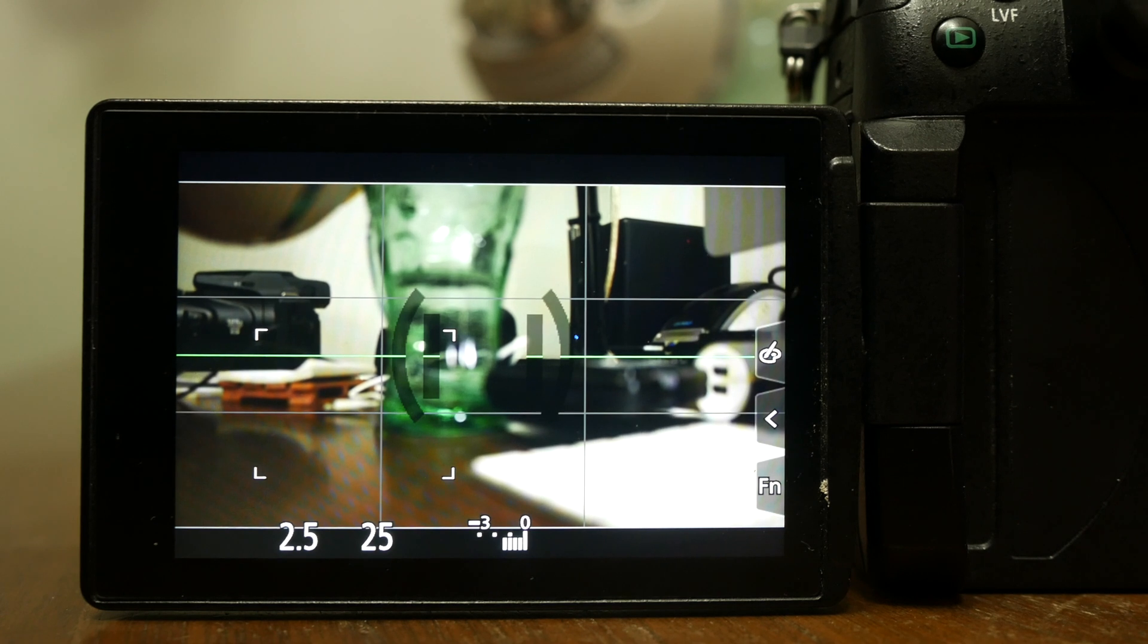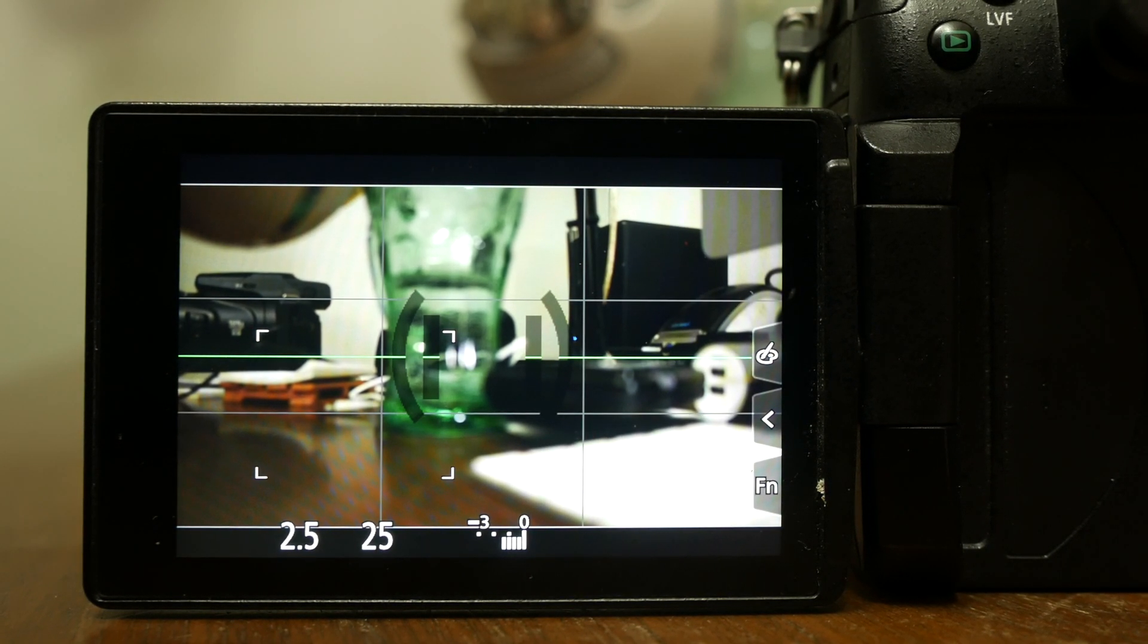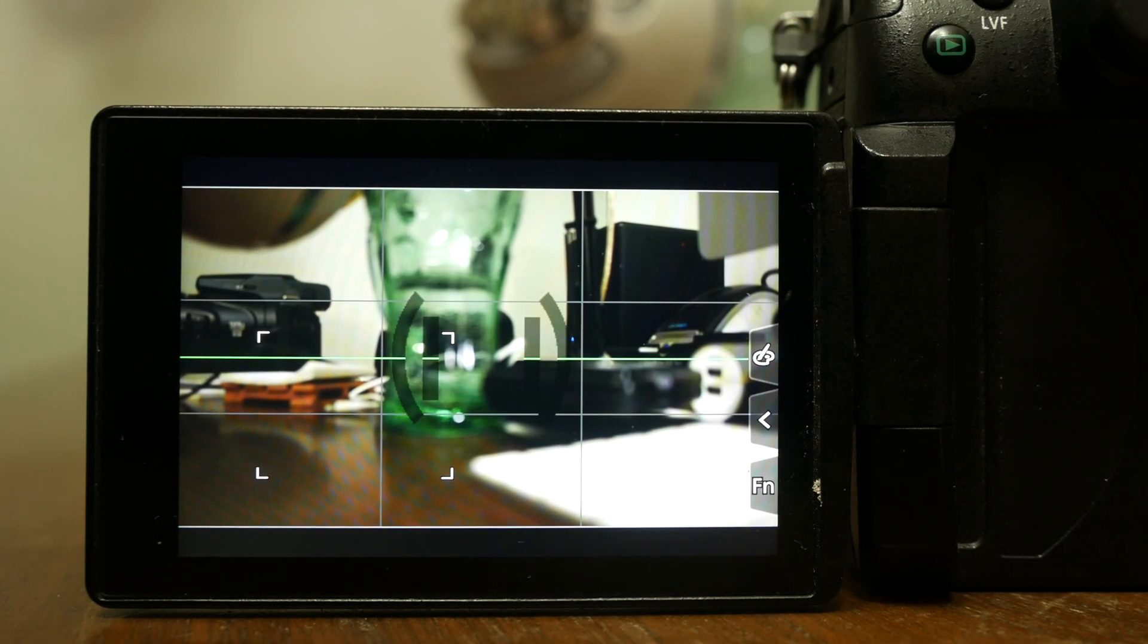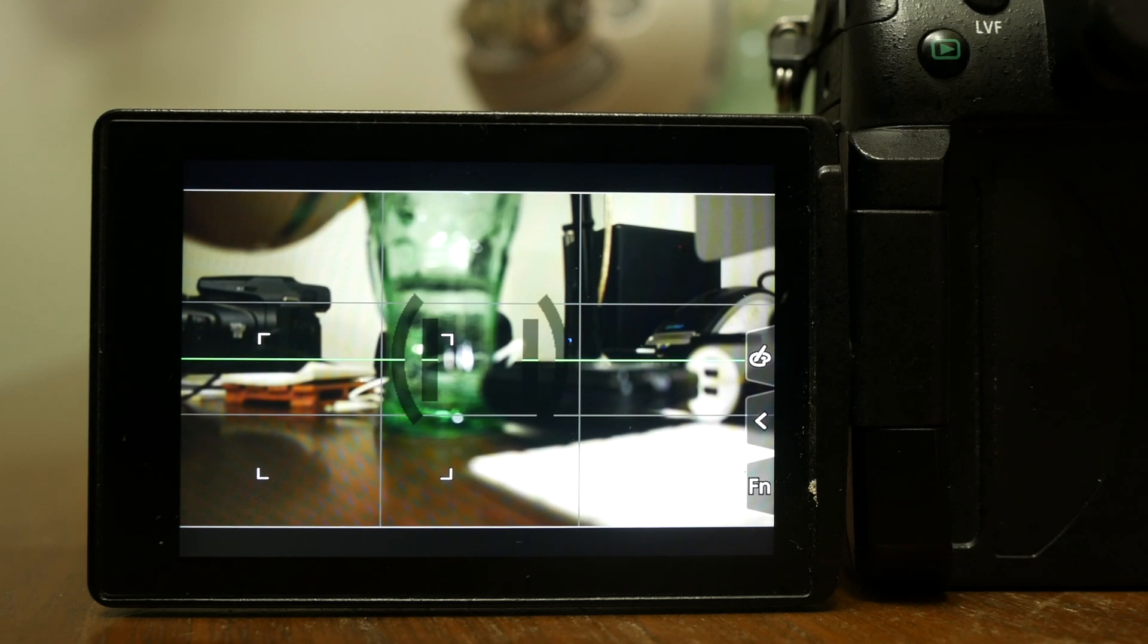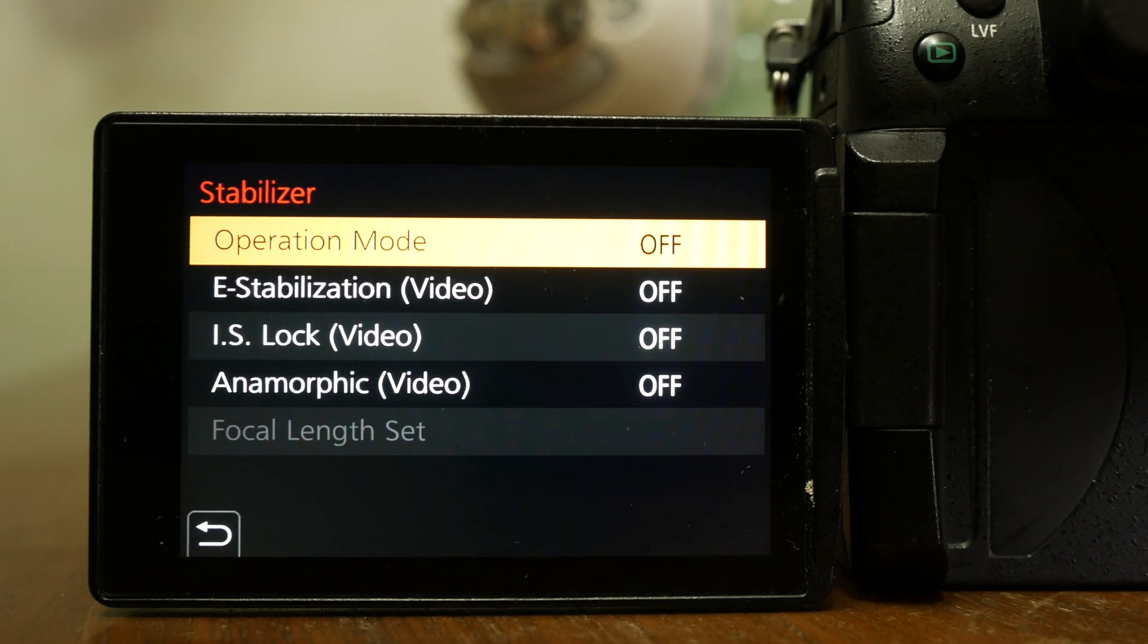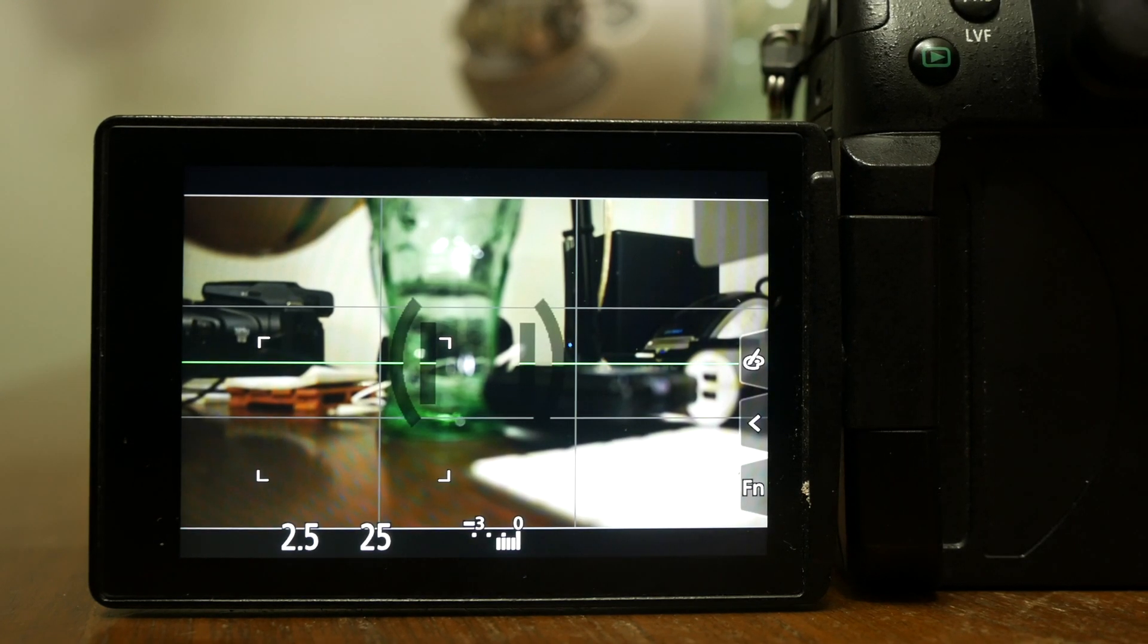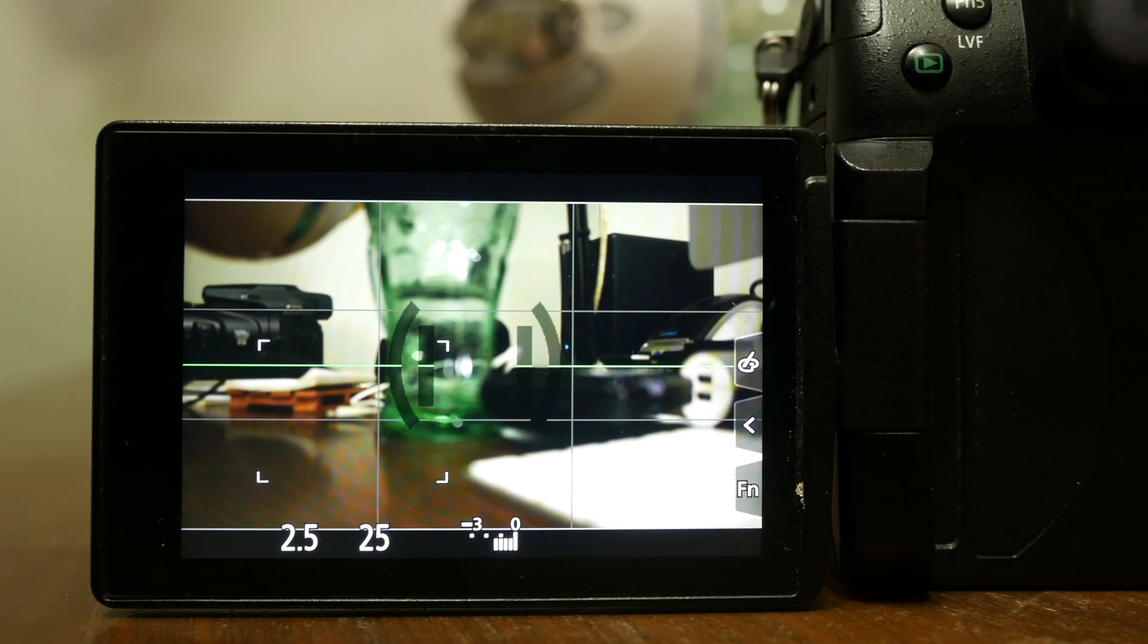So I took it to a camera repair shop. They called me the next day saying that the shutter was failing, which we already knew, and because of that shutter failure, it was causing the stabilization or the IBIS to not work correctly because of the sensors or how it sits.